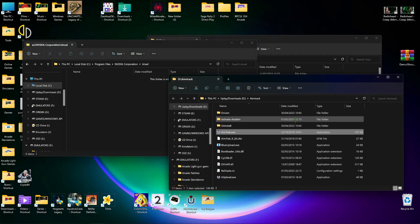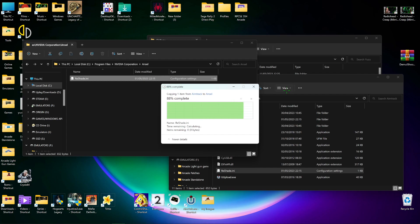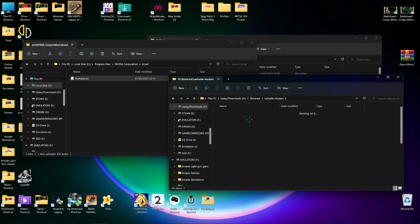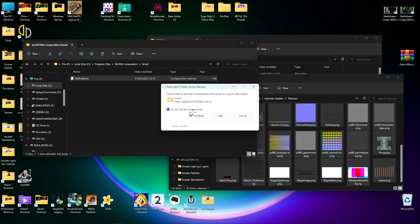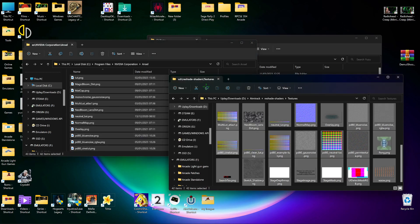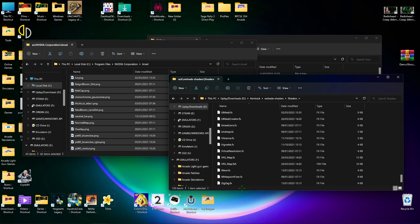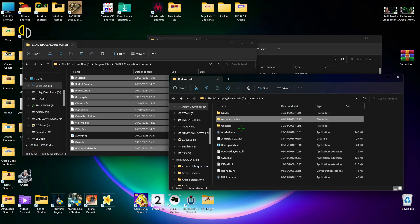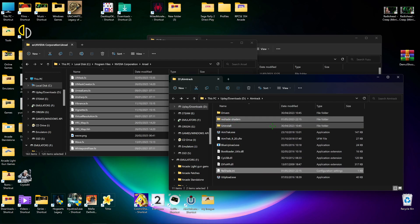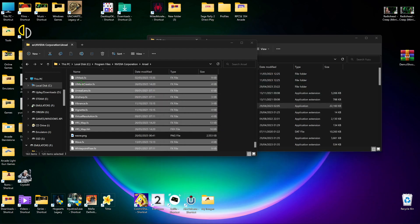Open the Ansel folder. First you want to move the ReShade DLL across. Then go into the ReShade shaders and textures - I always move them across anyway. Then open your shaders and move them all in as well. I'm going to take ReShade off the original game install because I don't need it there anymore. Right, so now everything is in your Ansel folder.